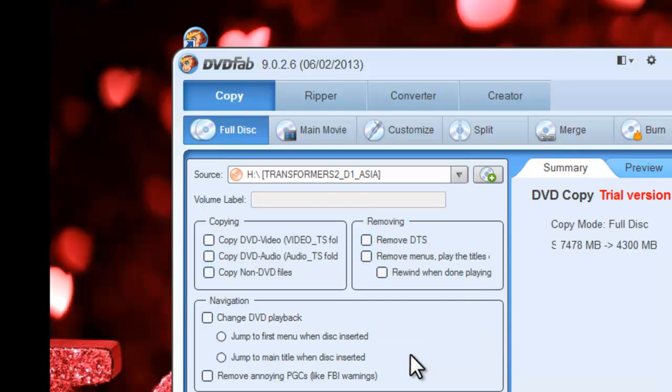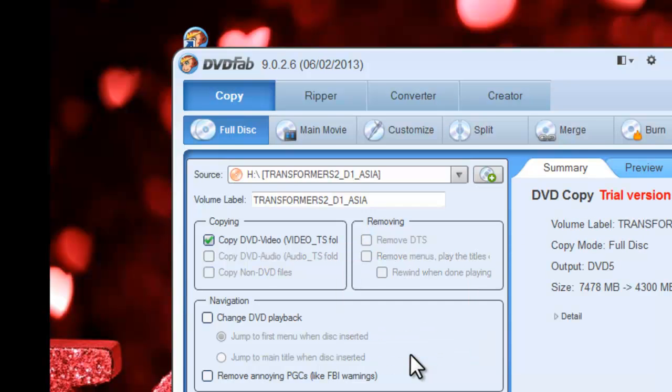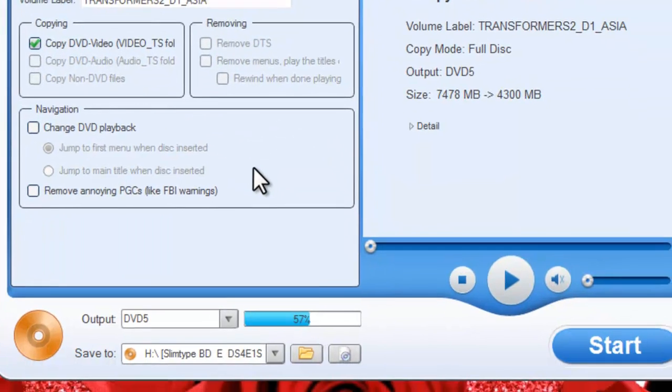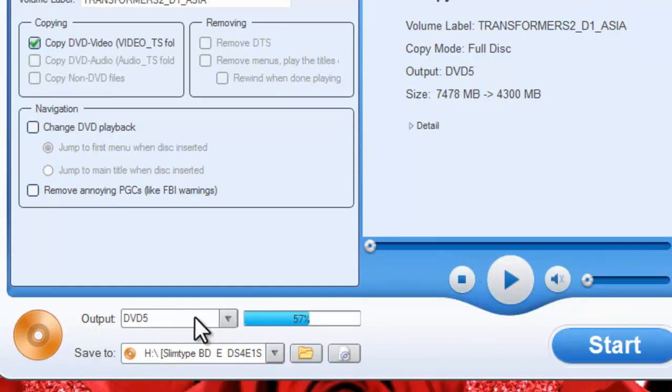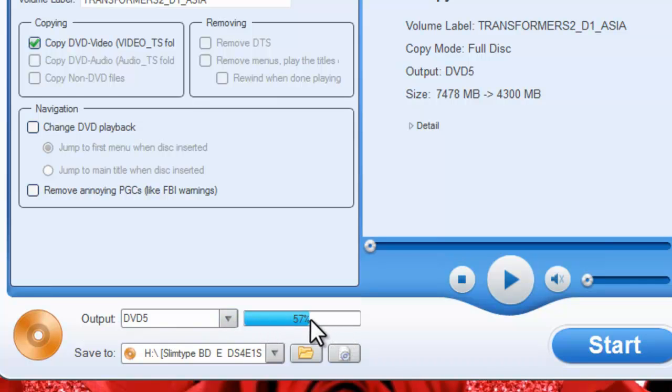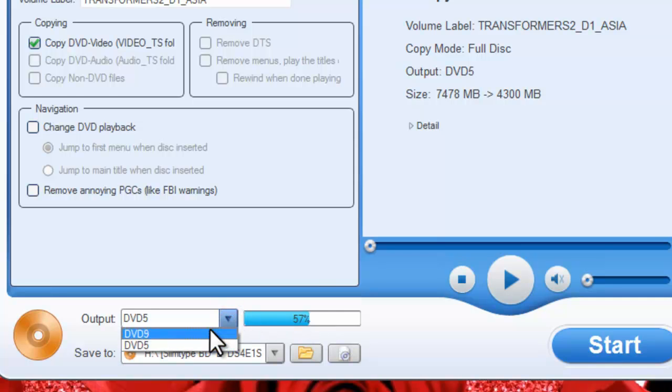Okay, now the movie is in. For the output, you can choose DVD5 with compression or DVD9 with full quality.